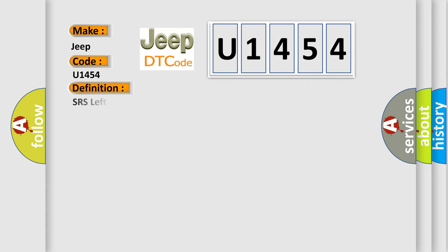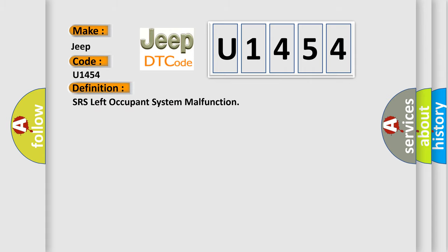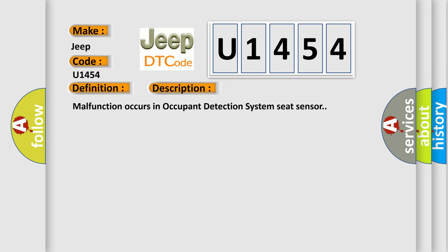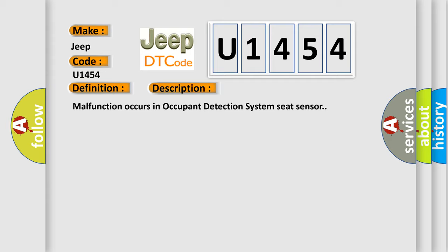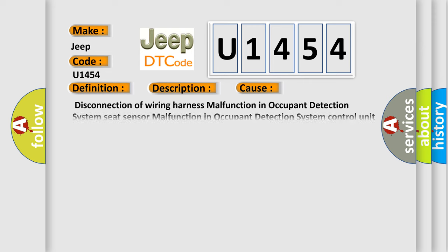The basic definition is SRS Left Occupant System Malfunction. This is a short description of this DTC code: Malfunction occurs in Occupant Detection System Seat Sensor. This diagnostic error occurs most often in these cases: